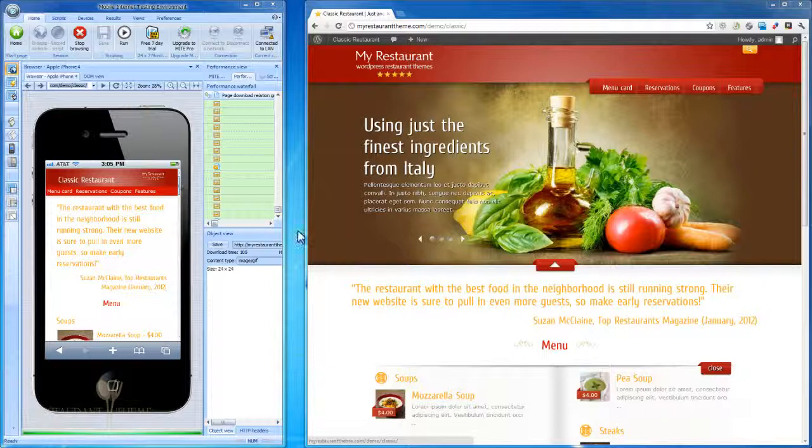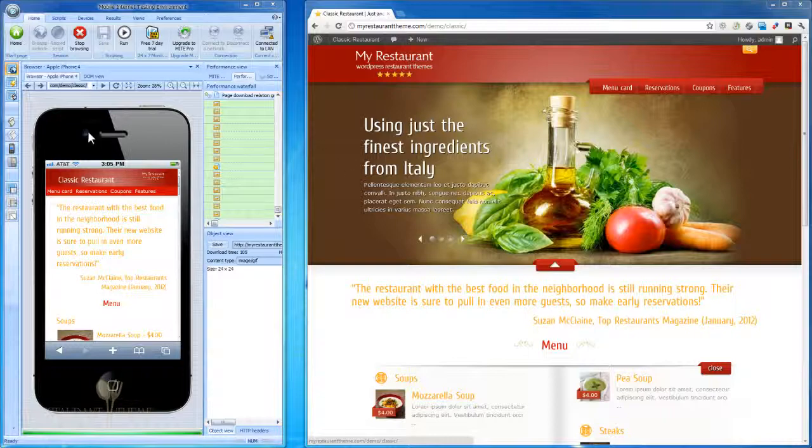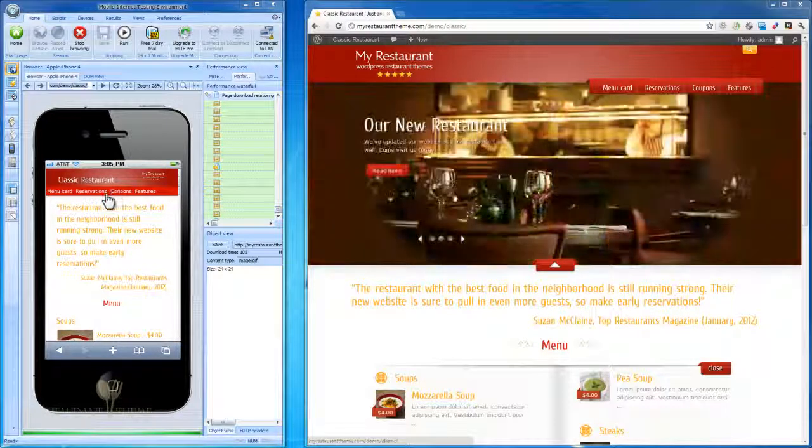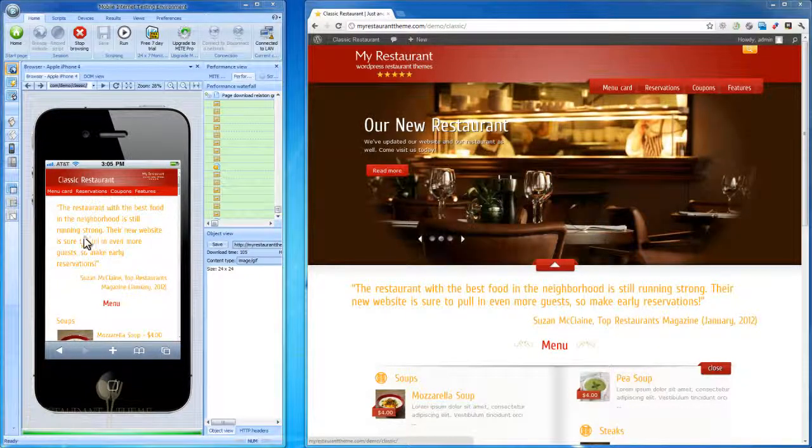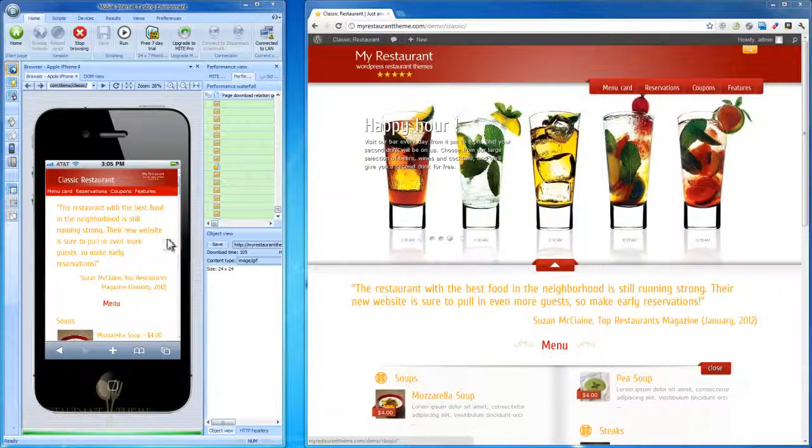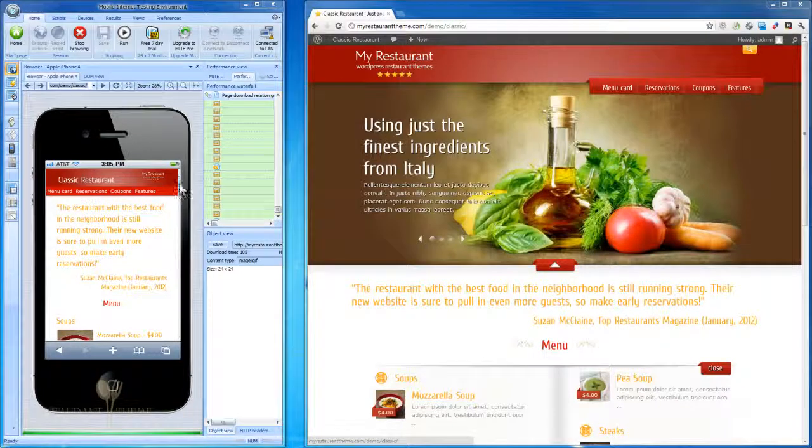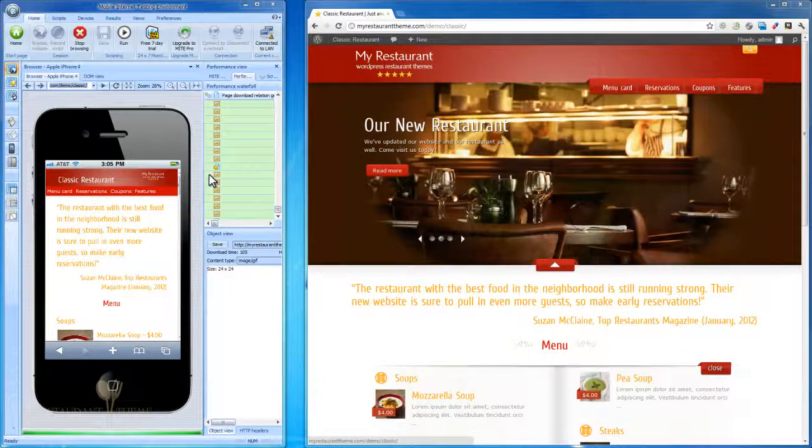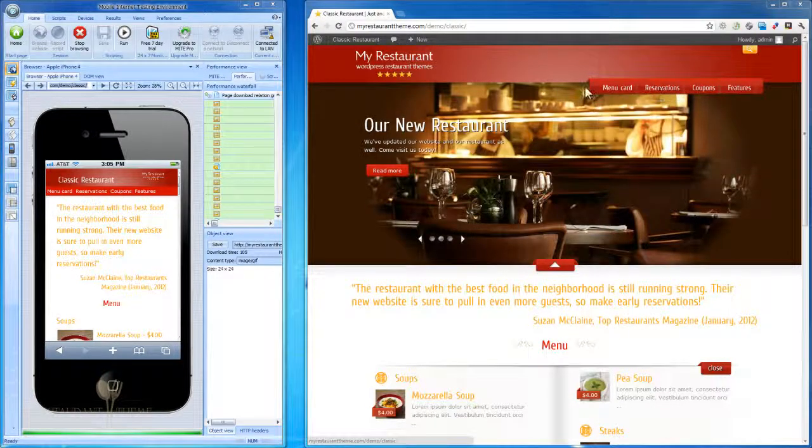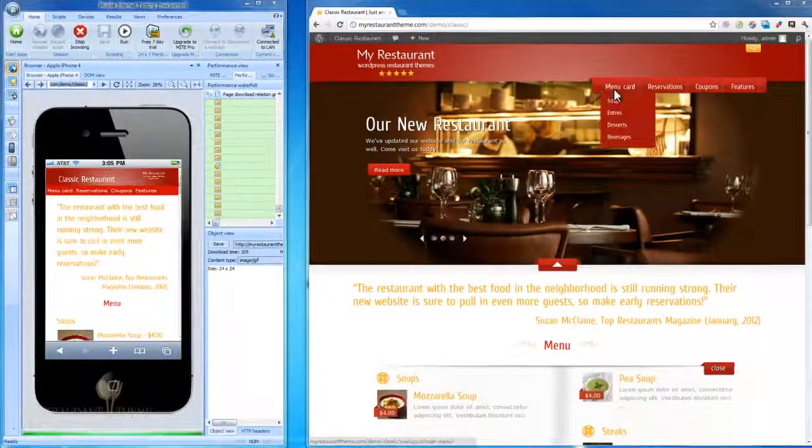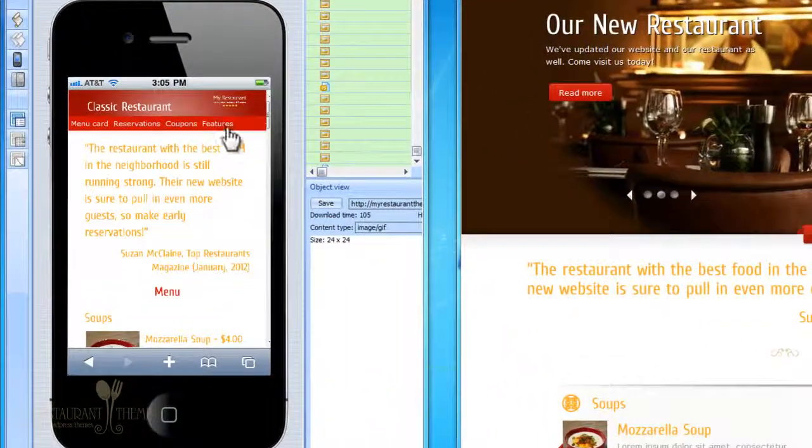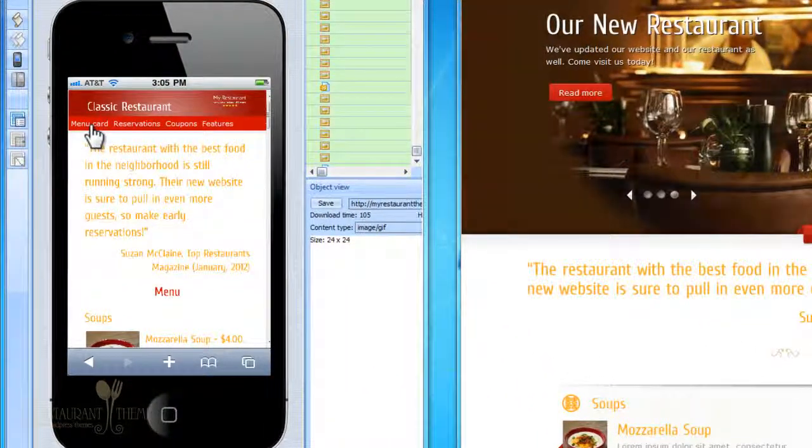You can see that the main website in my right window and the mobile version of the website in the left window look very similar. That's because the mobile version gets its colorization straight from your main website. So you don't need to do anything to set it up. You can also see that the menu structure, the navigational menu structure, is the same as the main website. That's useful, so you don't have to create a new menu structure for your mobile website.